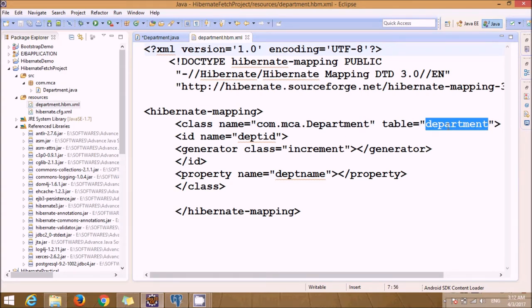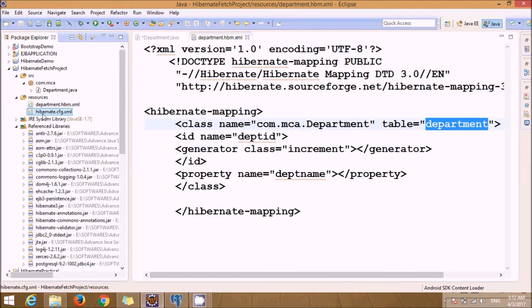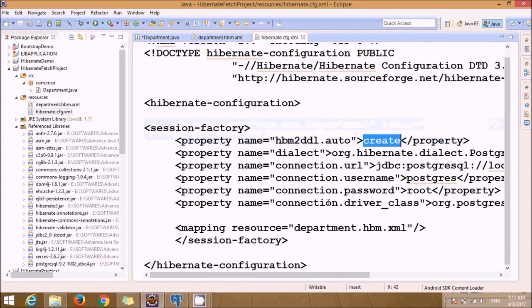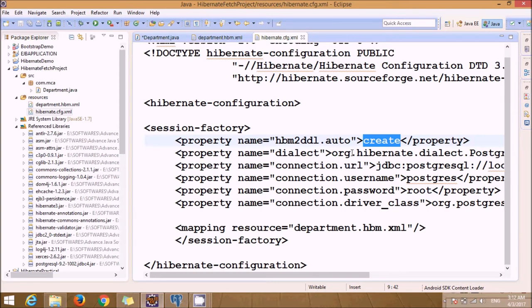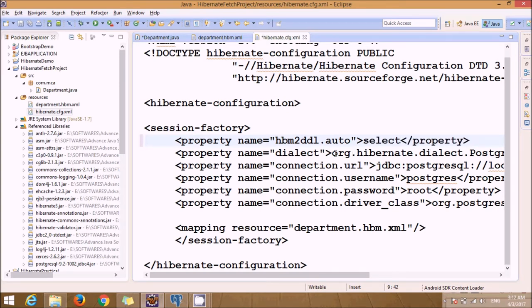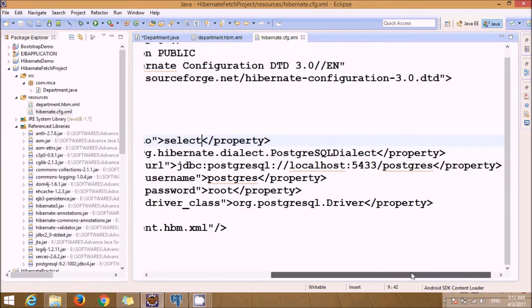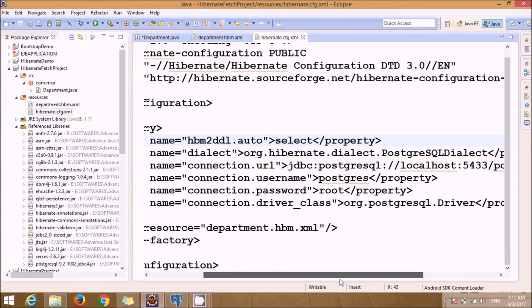So we specify the table name here: department. And in configuration hibernate.cfg.xml file, here initially if you have created that particular table and records, the rest of the configuration will be related to the database.